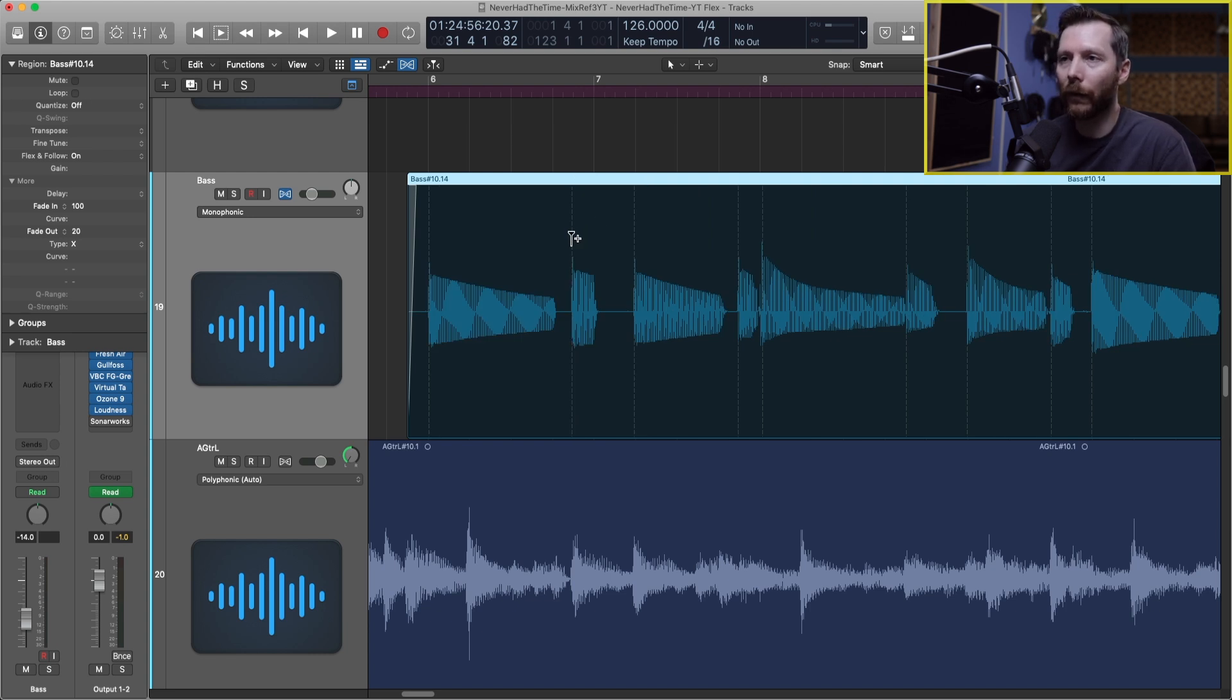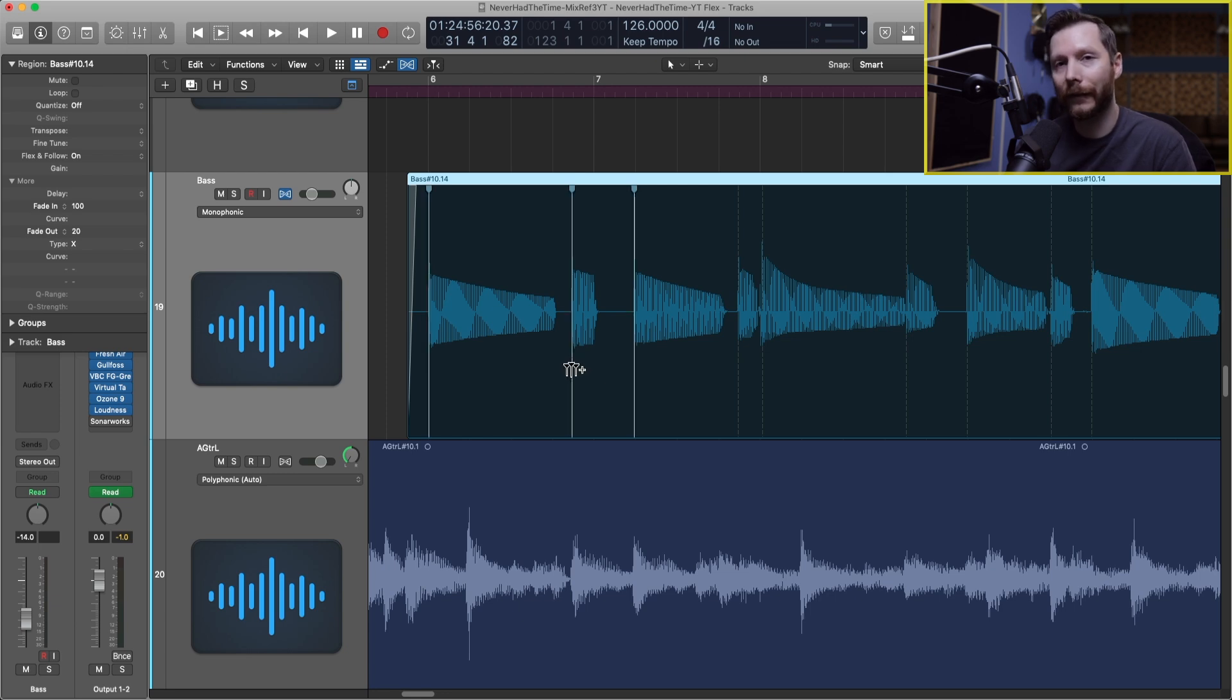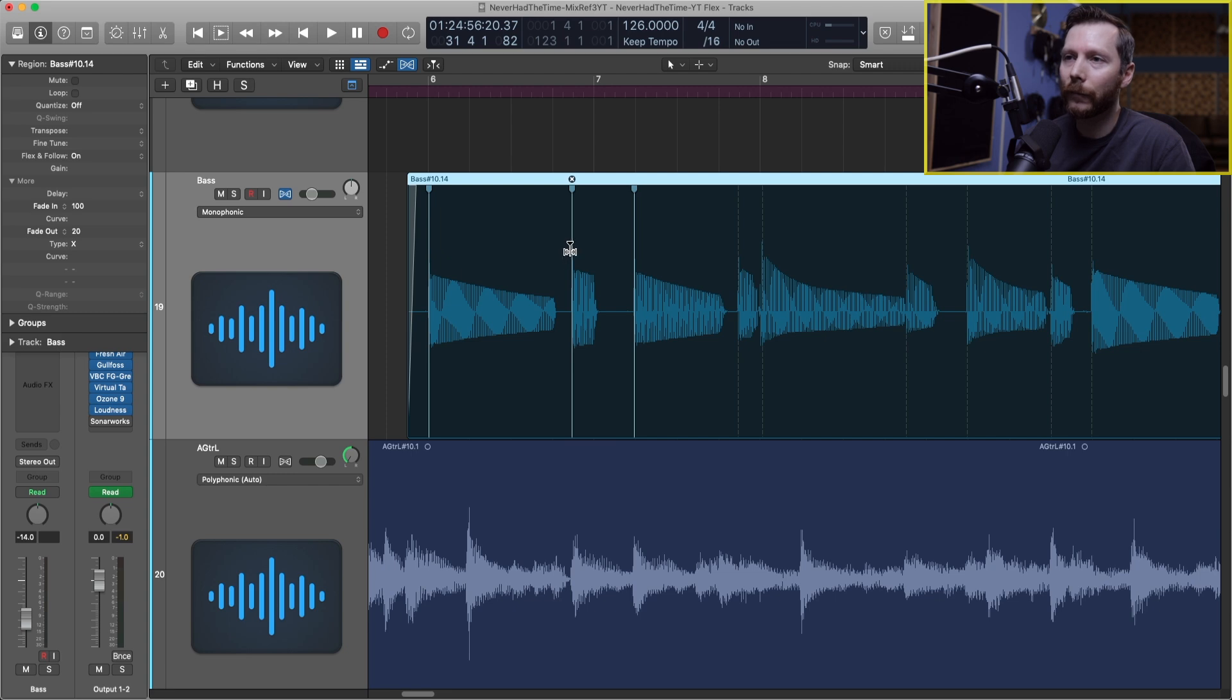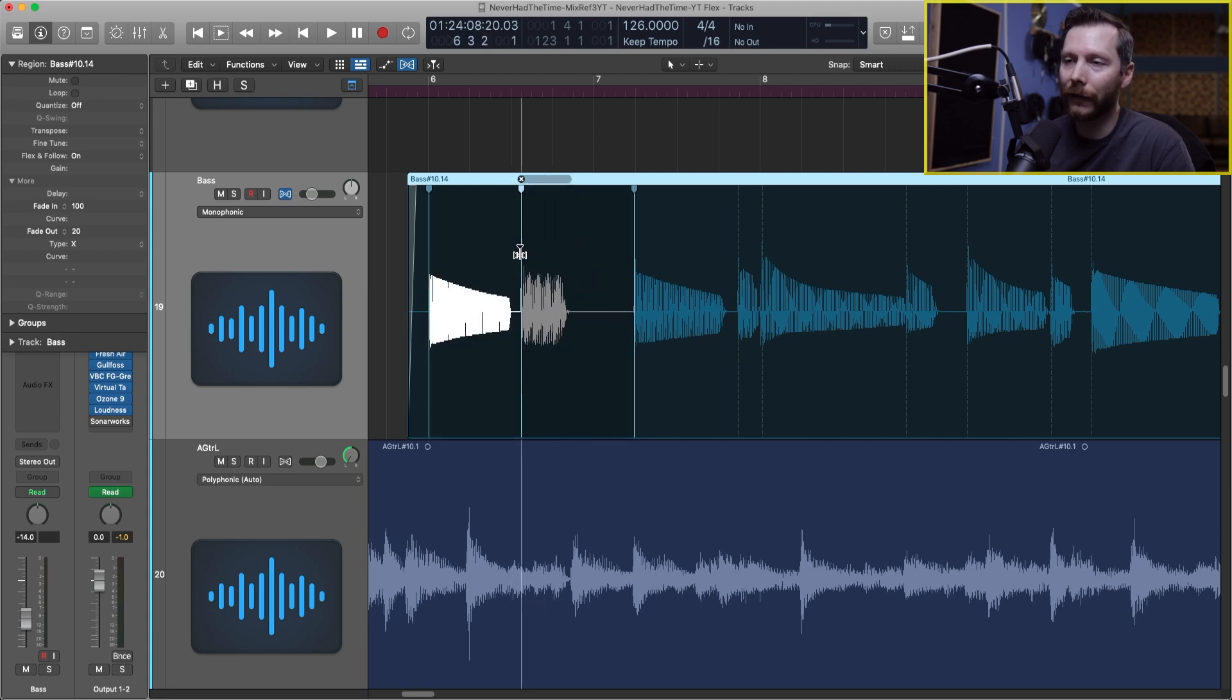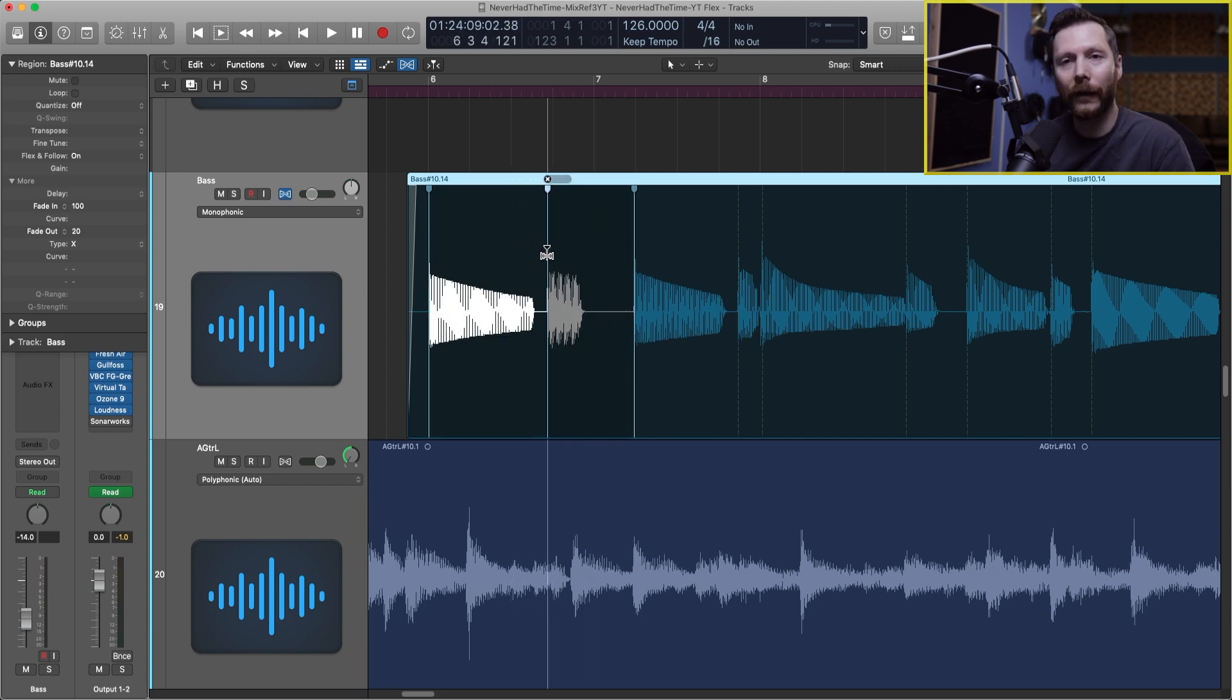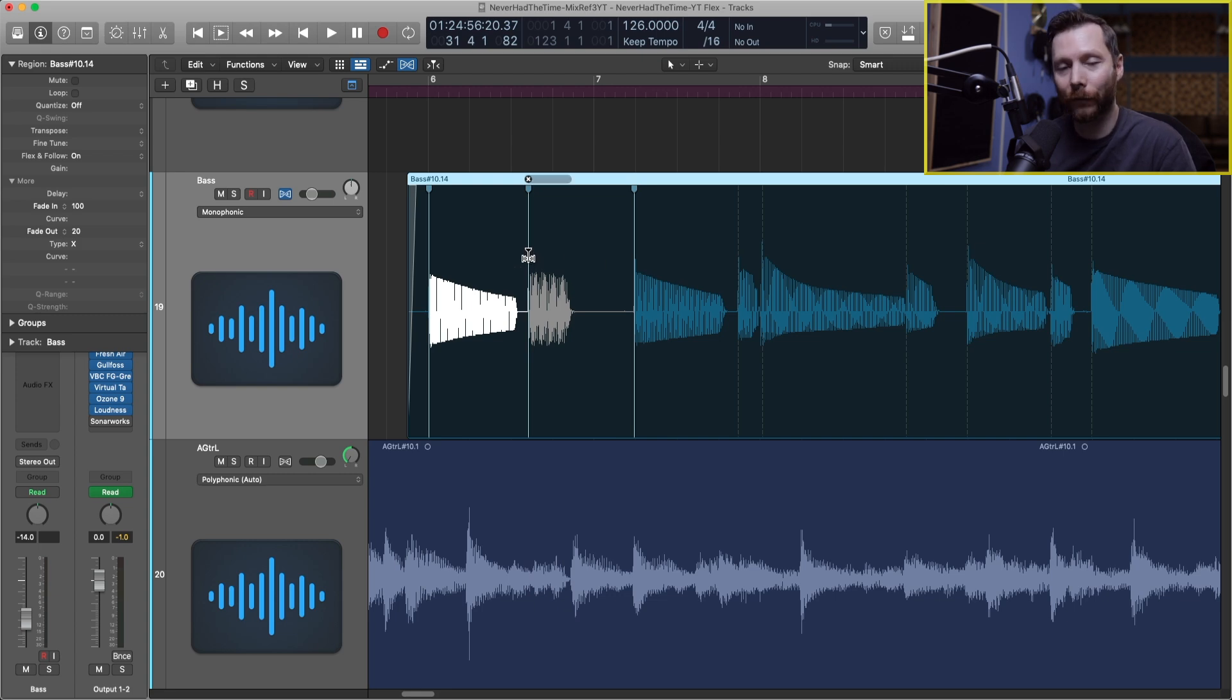Now if I hover below the note, so first I clicked above, now if I click below it'll actually give me three markers, one before my note and one after. So now if I click and drag I can change where this one note is but the notes before it and after it remain at their original position.